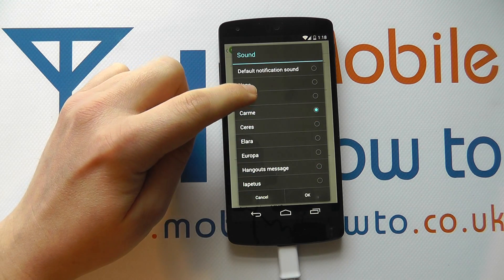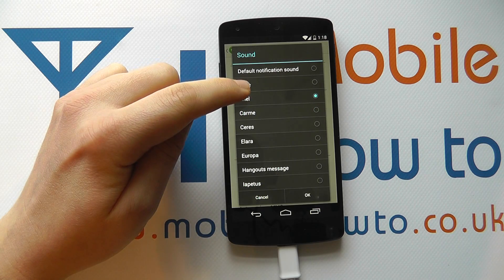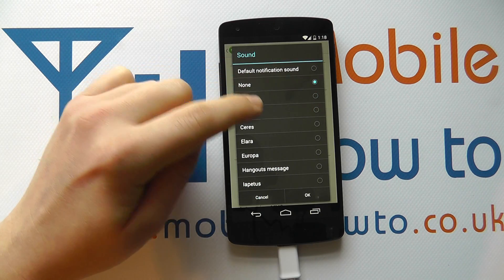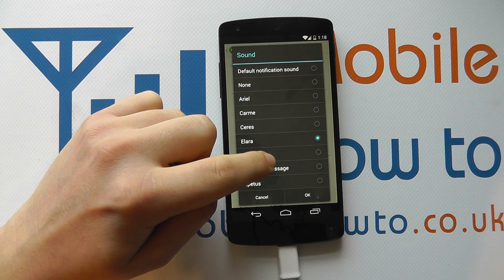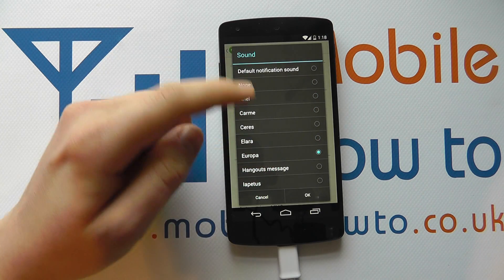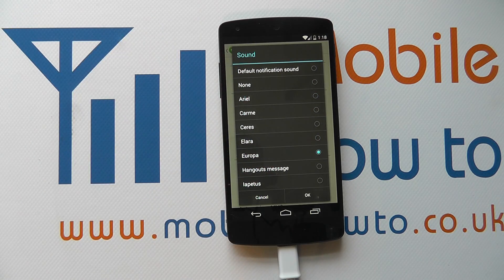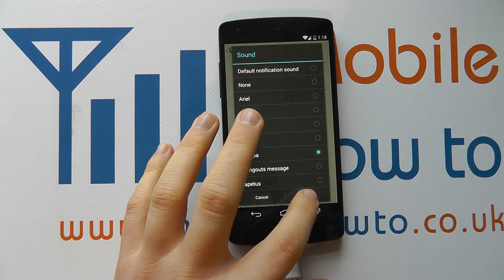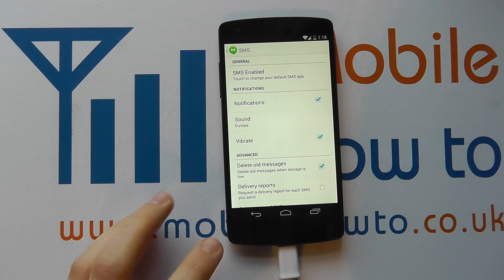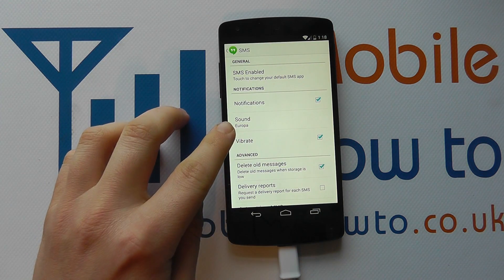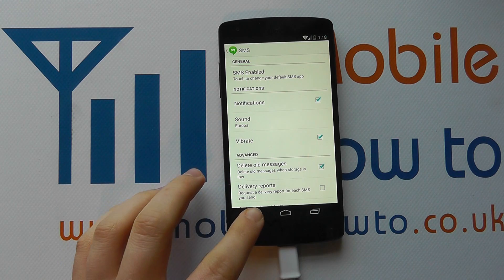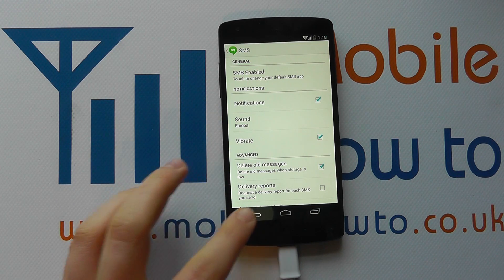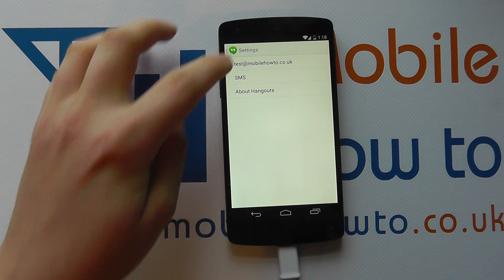You can select the one that you want for a new SMS tone. Let's go with Europa. We click OK and we see that that sound is now set.